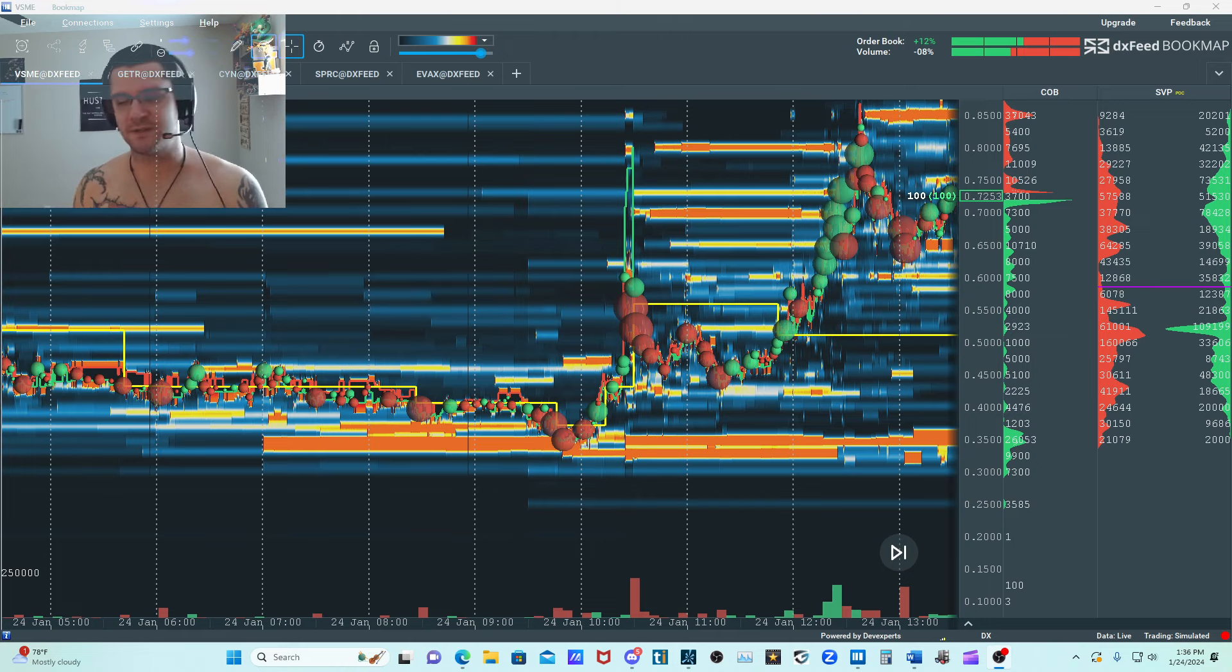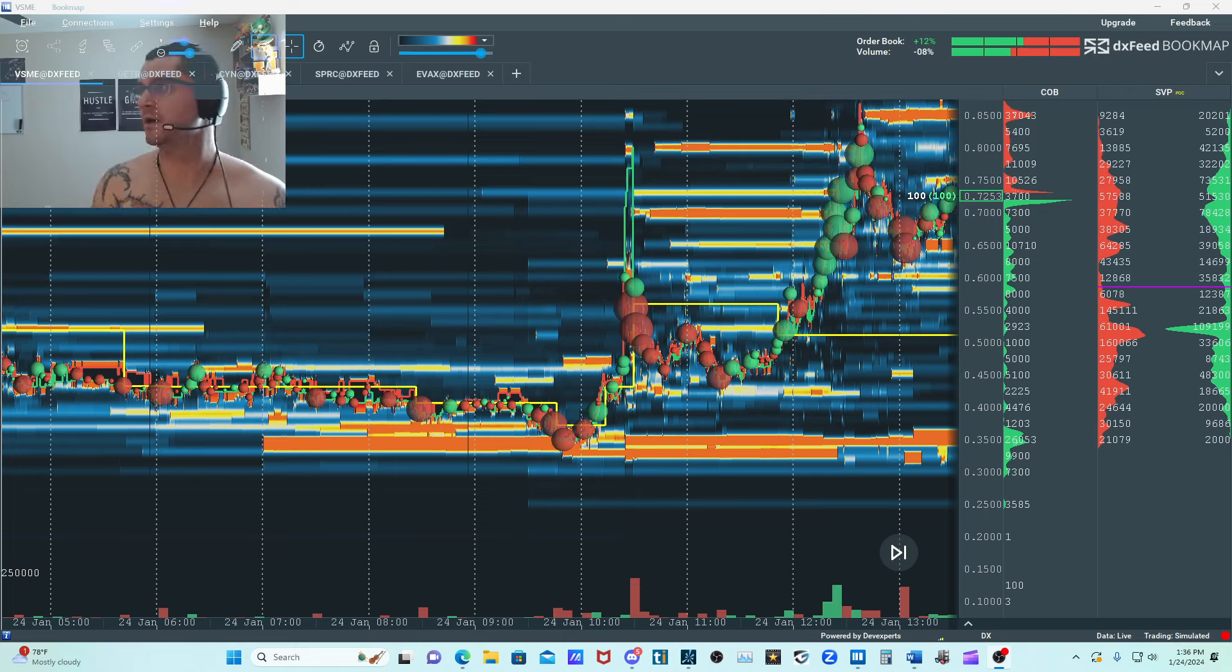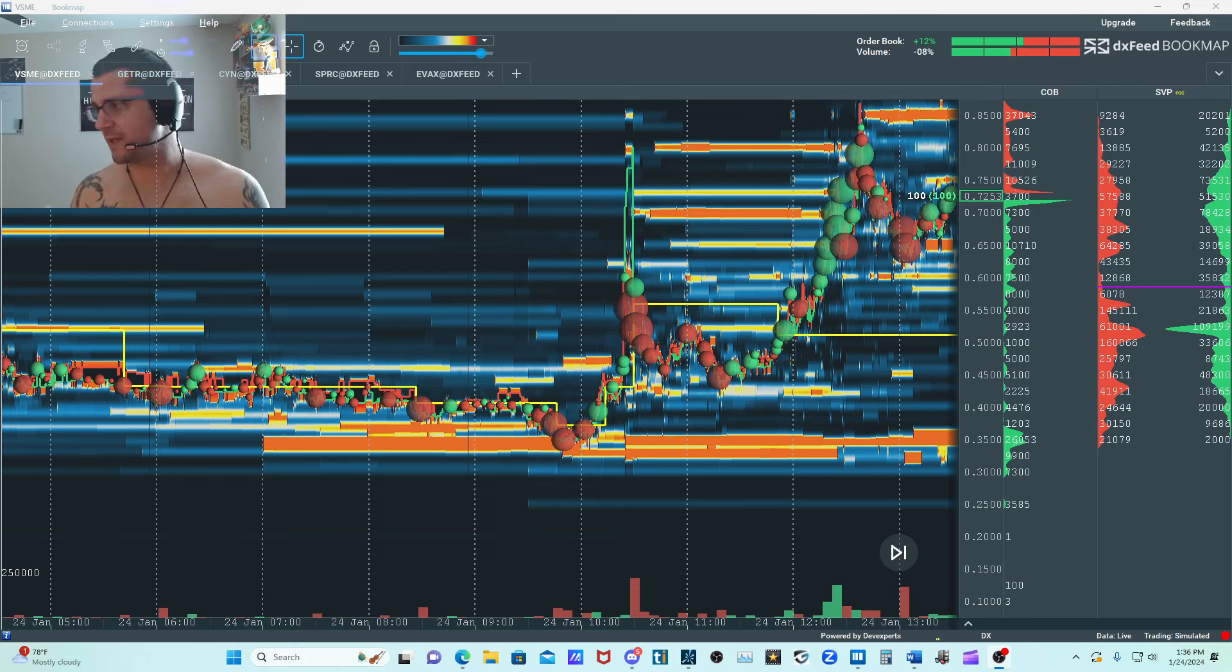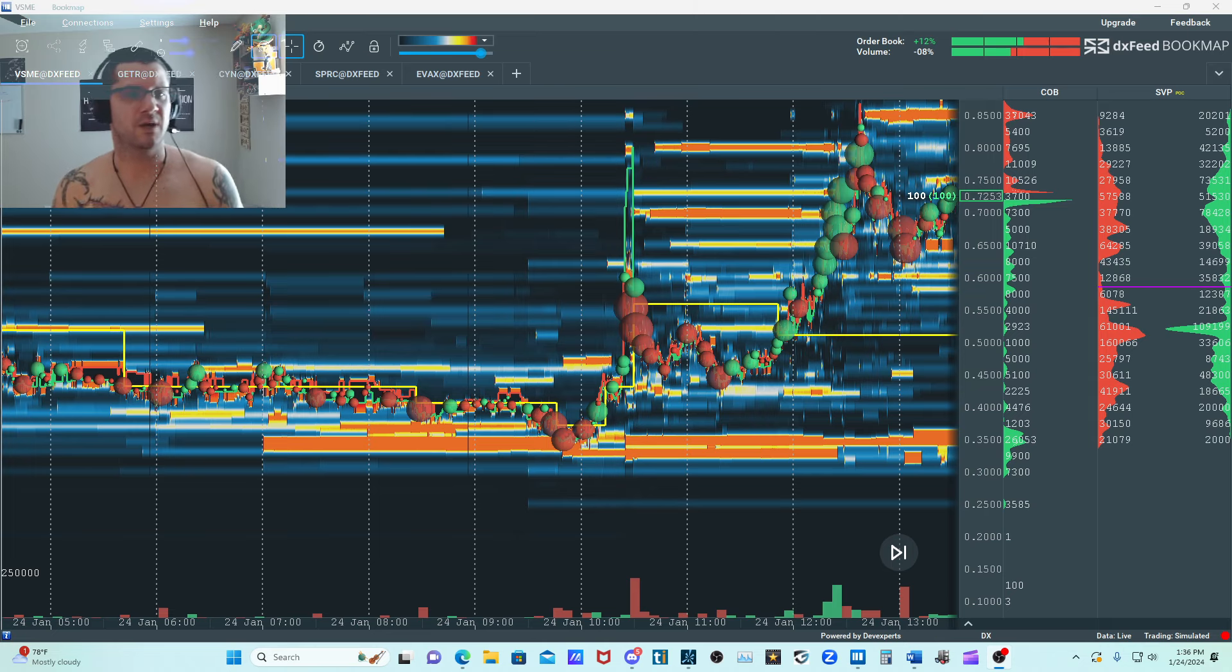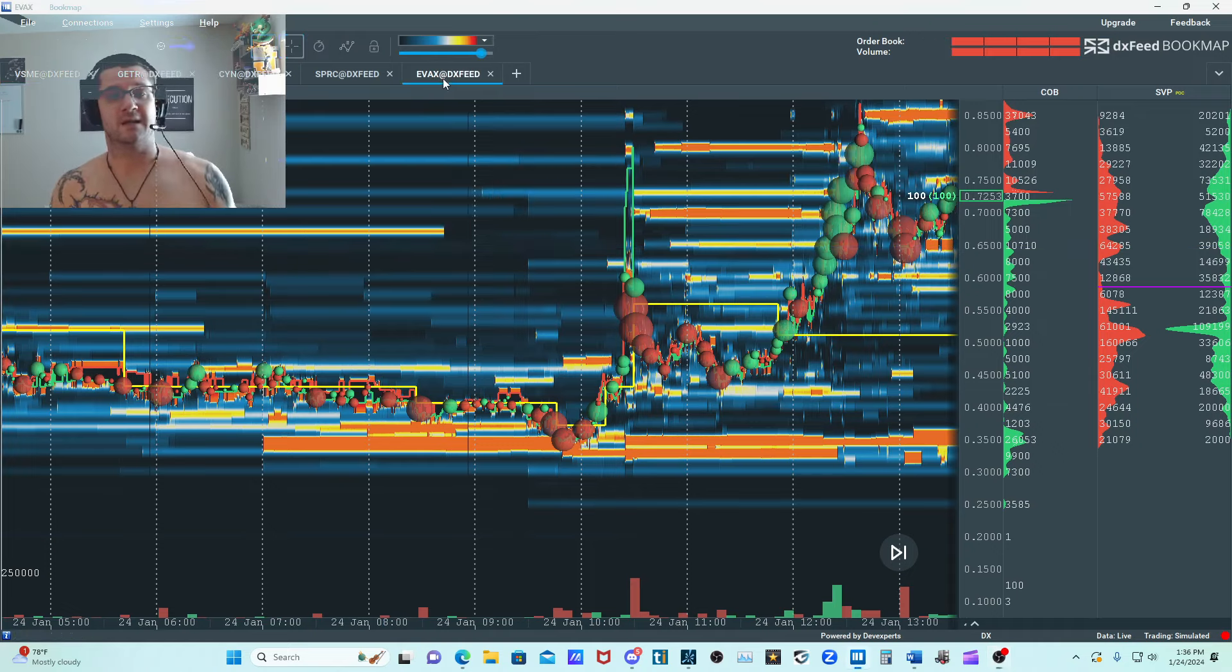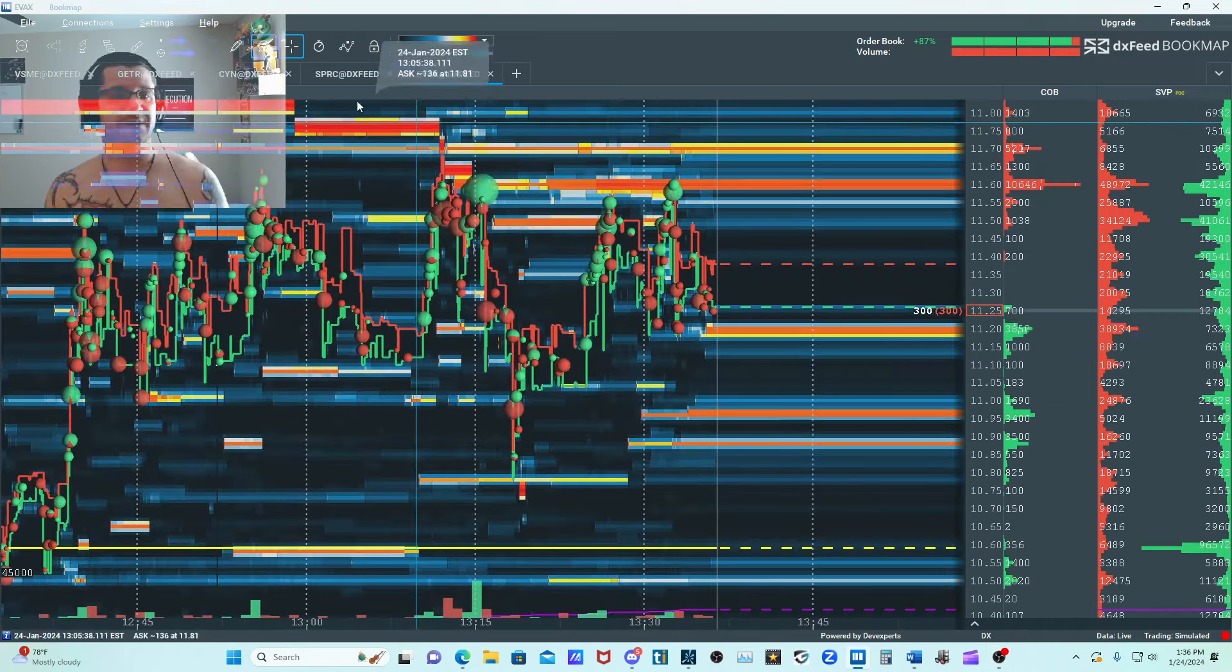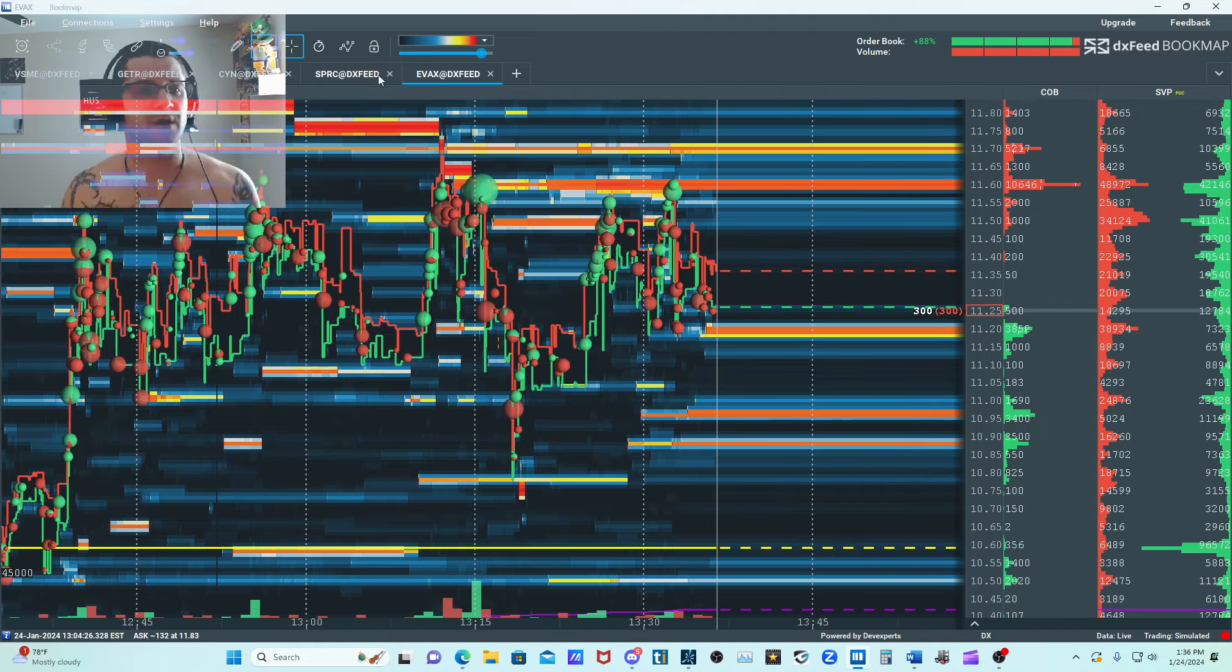There's a lot of other names going on right now. We have GETR that's fading. There's a couple other names. SPRC that could potentially be on a watch. EVAX was a good one if you're on that one, if you play stocks that are trading in this price range. I really don't. I stay away from them.